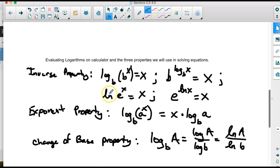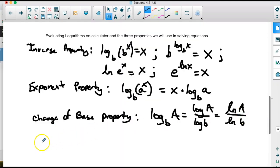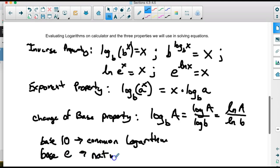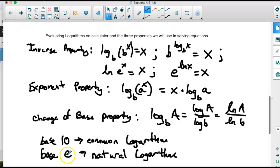There are two common logarithm bases we use. Log with any base is the general form. The natural logarithm specifically uses base e, and base 10 is called the common logarithm. We use base 10 because we have a counting system of base 10, and we use base e because that's a continuous growth model — it deals with continuous growth, something we see in nature.